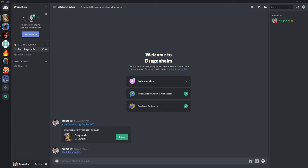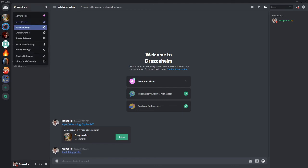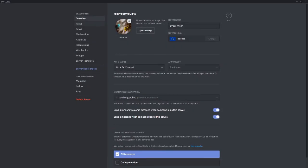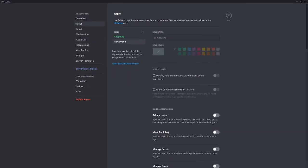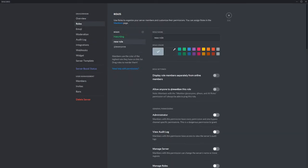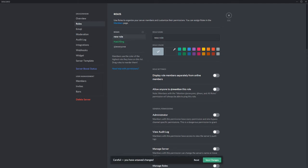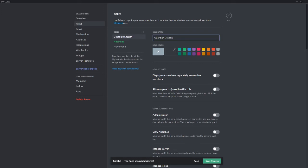Now we want a place where council members can meet without lowly Hatchlings peeking in. This is a good practice to make a new role again. Go to settings, go to roles, create a new role. And when it comes below Hatchlings, hold your left mouse button while hovering over the new role and drag it on top of Hatchlings. Then release the mouse button. Let's call our council Guardian Dragons.